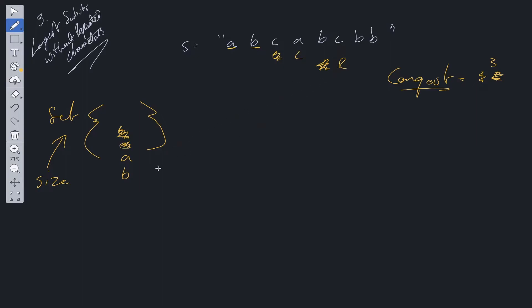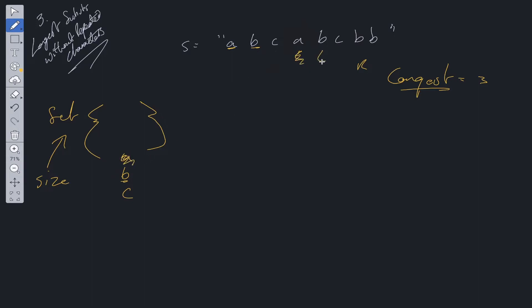So we check — is C in the set? No, C is not in the set. We add it, compare with the longest, they're both the same. We move the right pointer forward. Is B in the set? Yes, B is in the set. So we delete the value at the left pointer, A is removed. We increment the left pointer, then repeat. Is B in the set? Yes, B is still in the set. So we delete B from the set, increment the left pointer to C, and repeat the process. Is B now in the set? No, so we add it and compare to longest — two is smaller than three. We increment the right pointer and we're at another B.